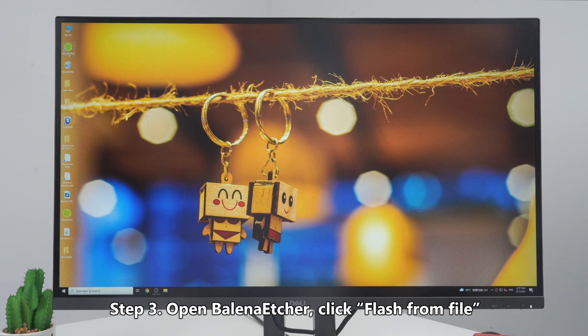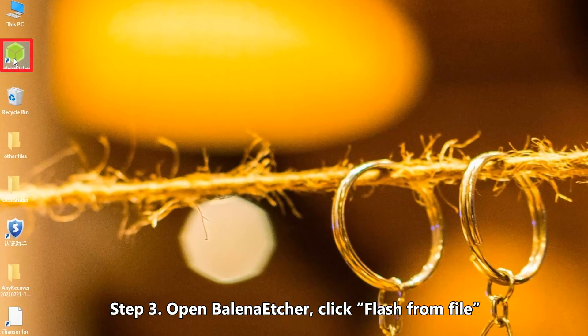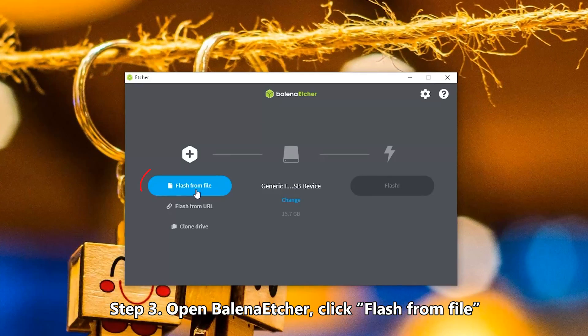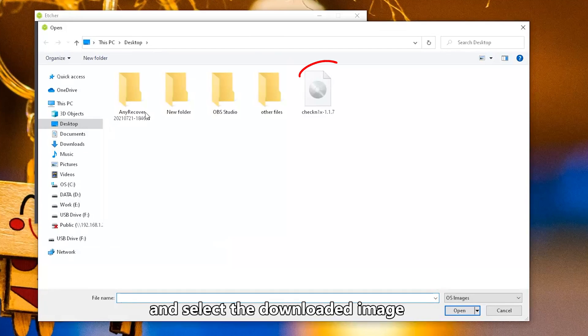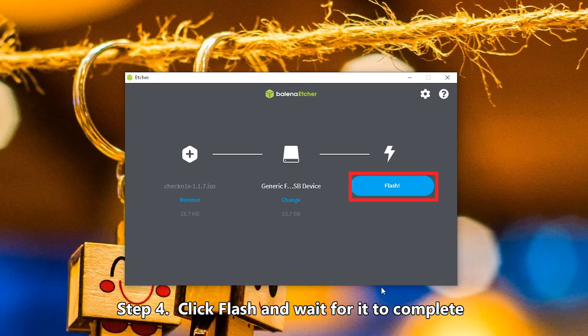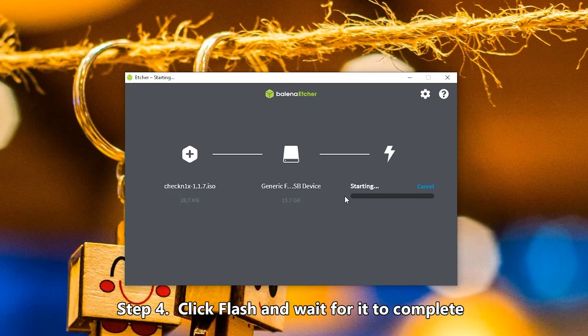Step 3: Open Balena Etcher. Click Flash from file and select the downloaded image. Step 4: Click Flash and wait for it to complete.